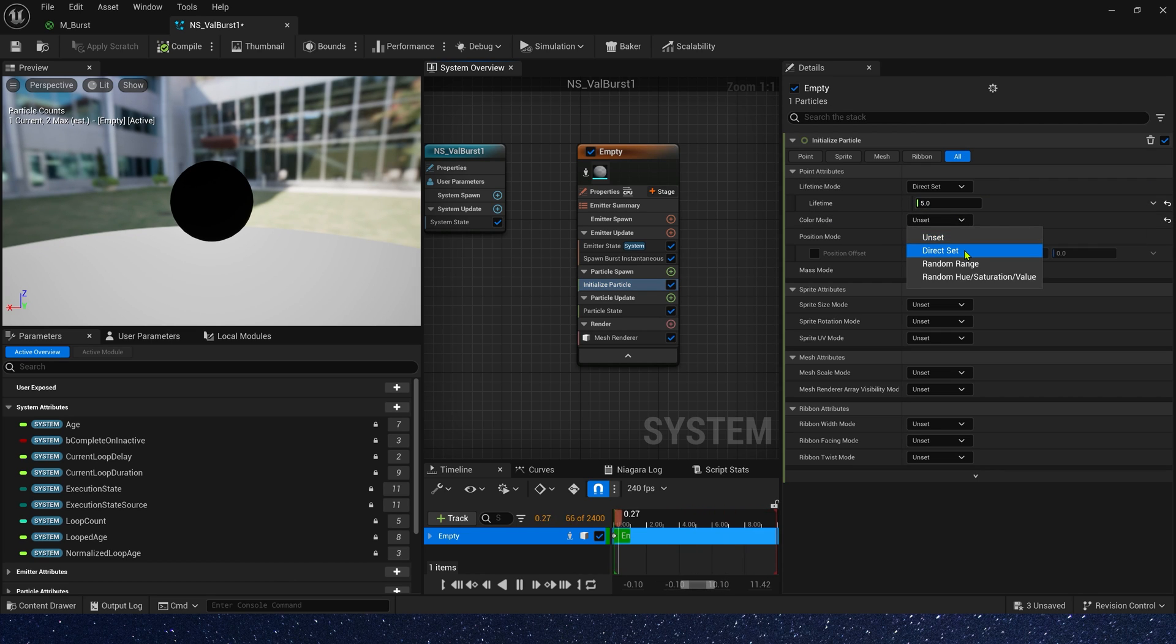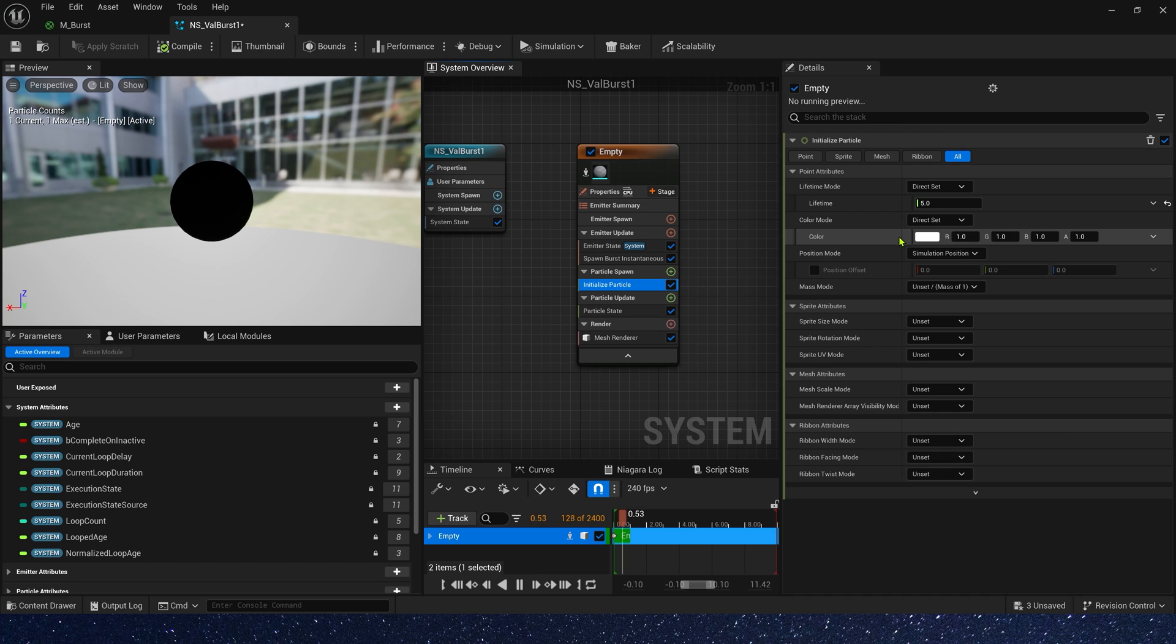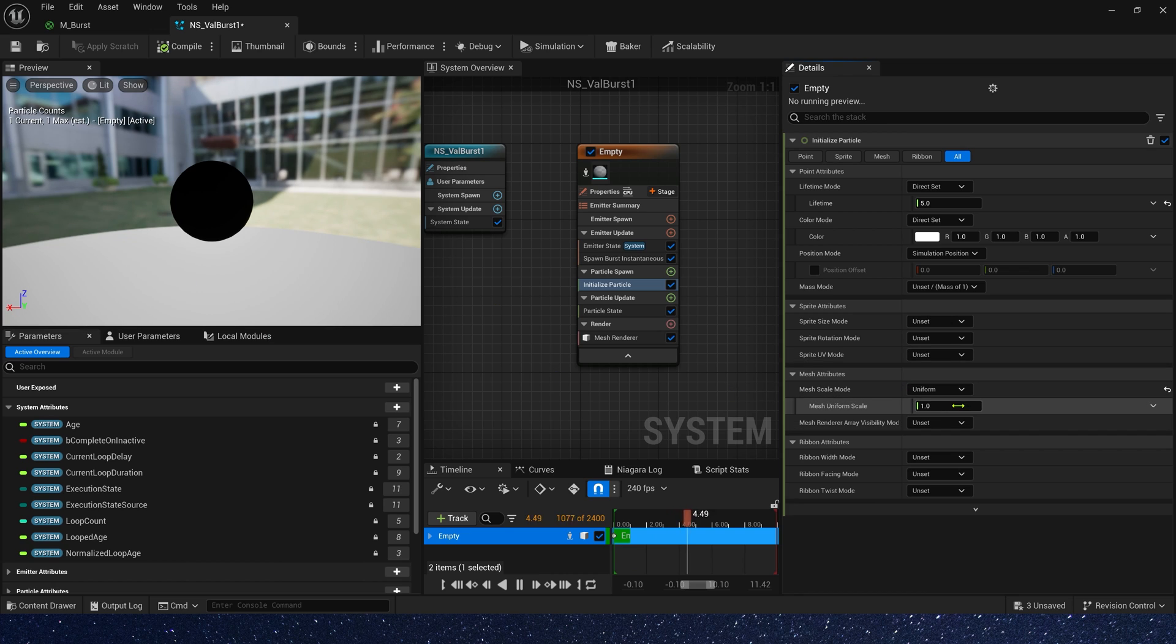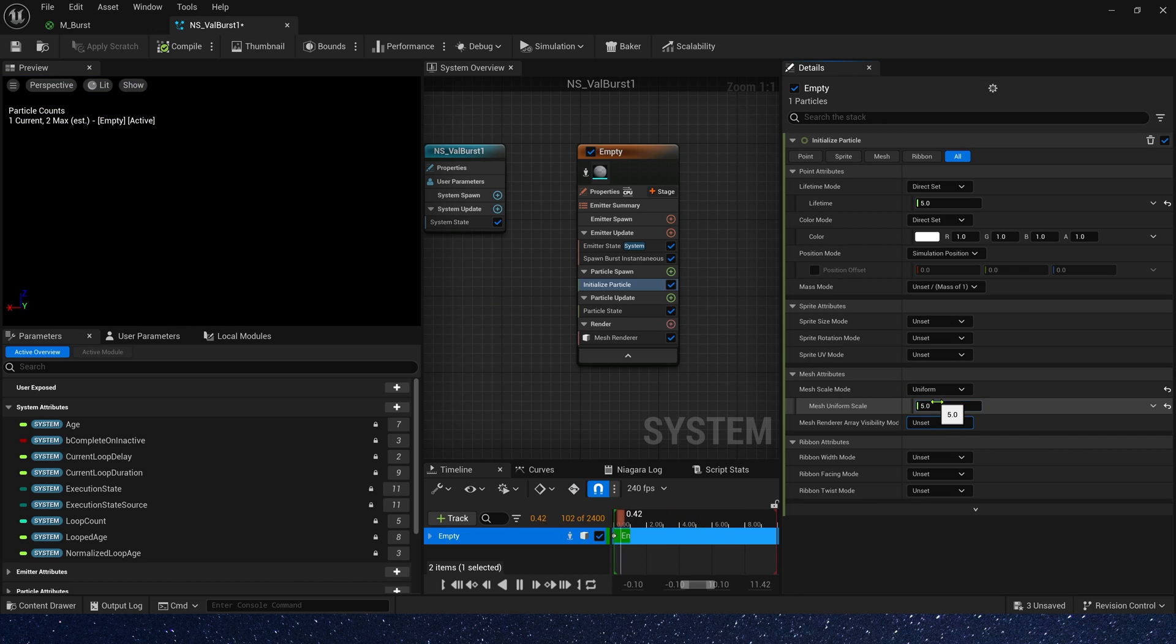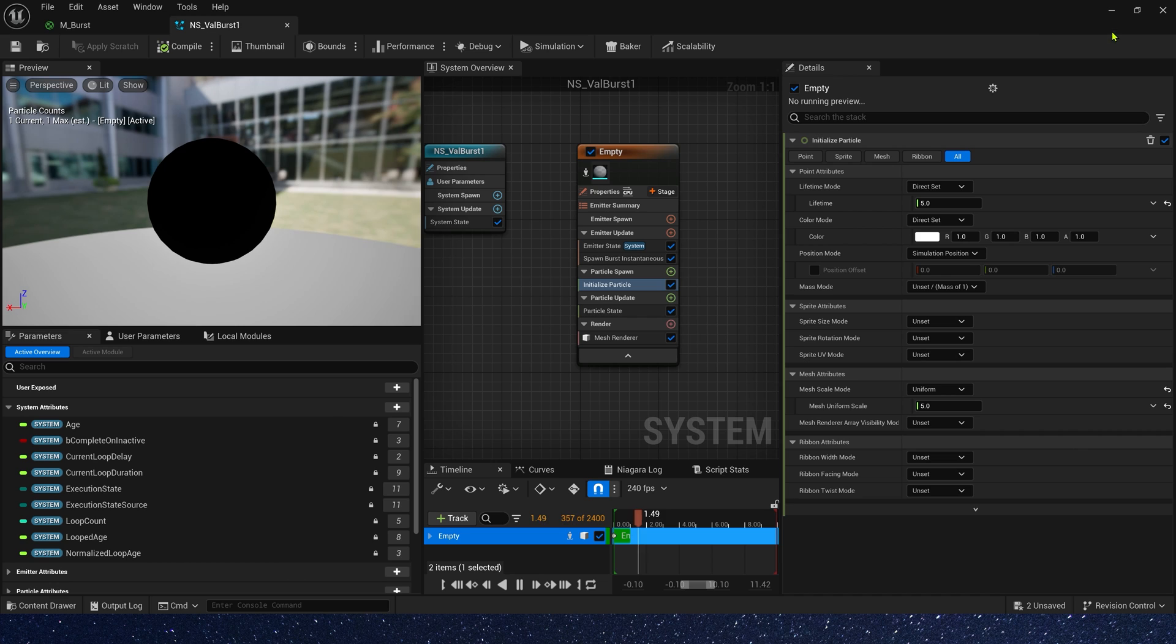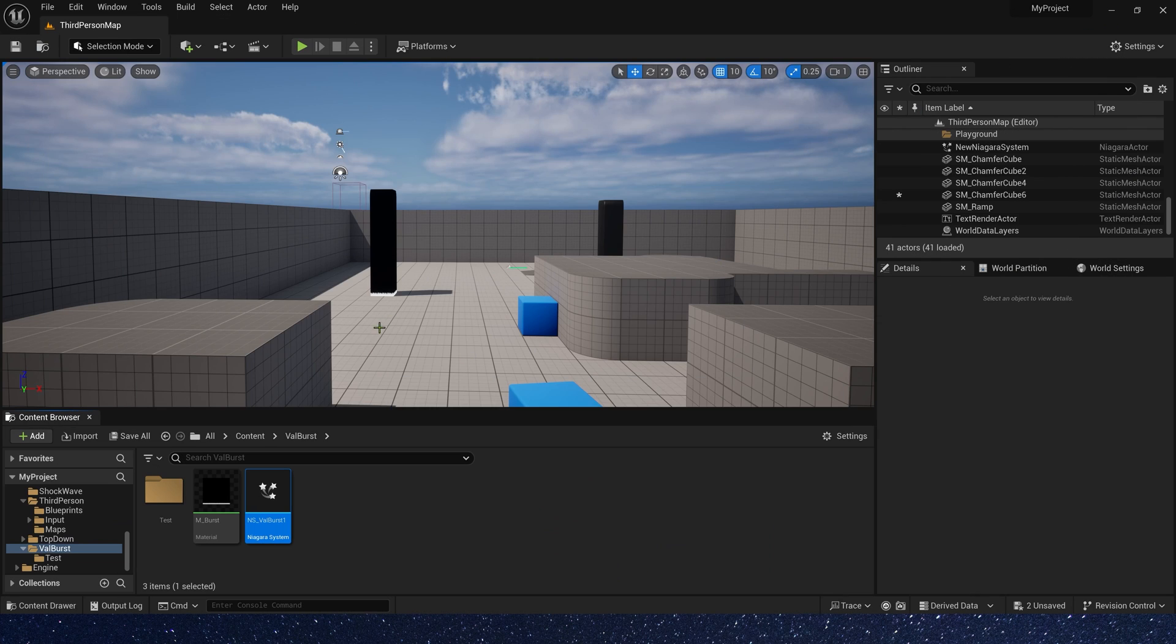Okay, color we can set it to 1, a default color. And mesh scale mode, we need a large value. Maybe 5. Okay, let's see it in the level.